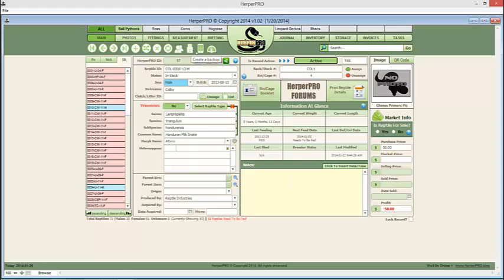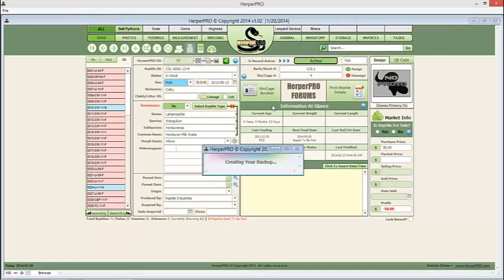First thing you want to do is do a backup. So you're going to want to come over here and you're going to want to hit this button that says Create Backup. It's going to go ahead now and create your backup.